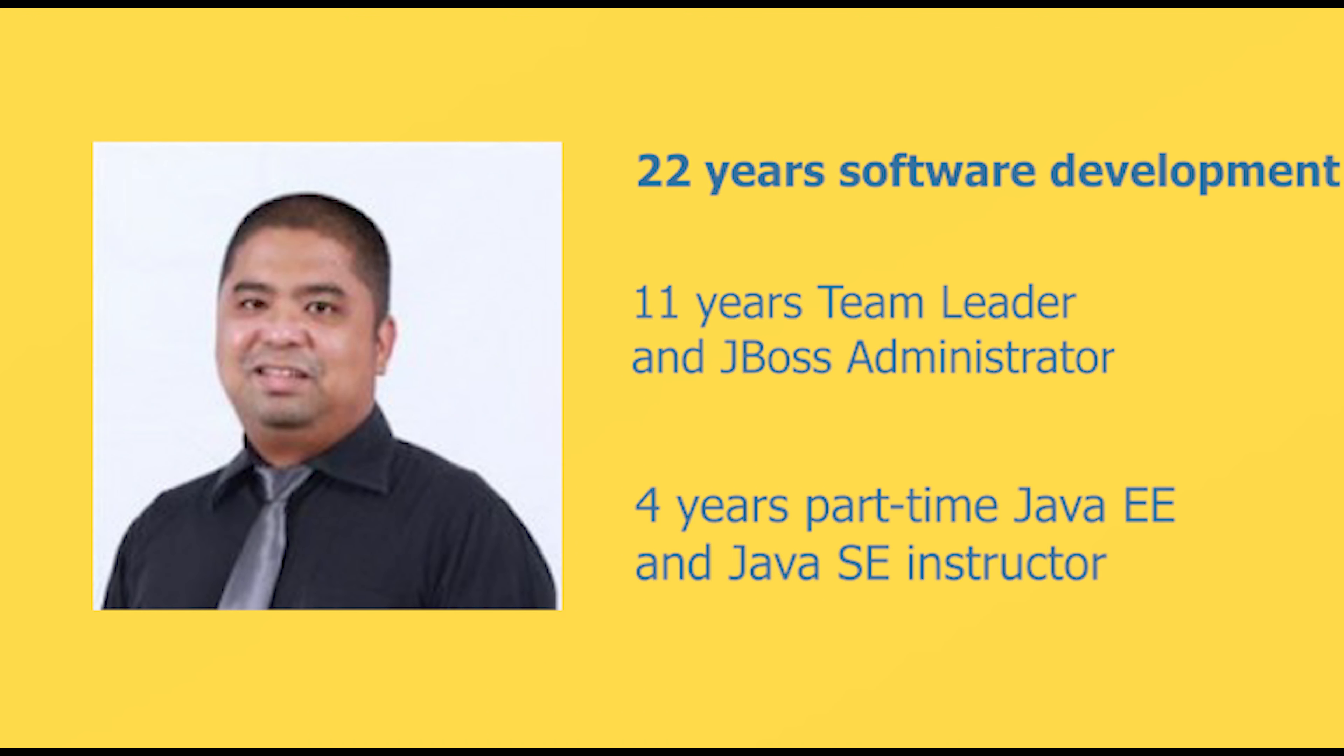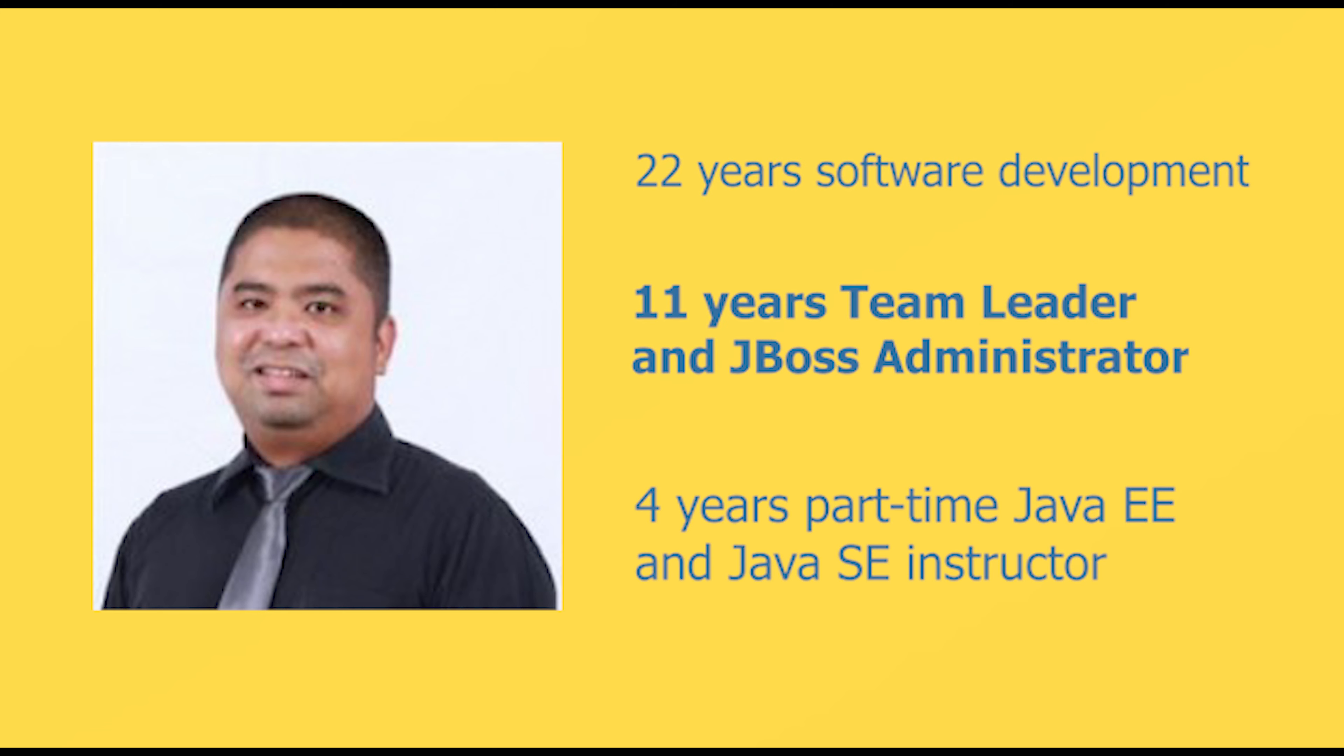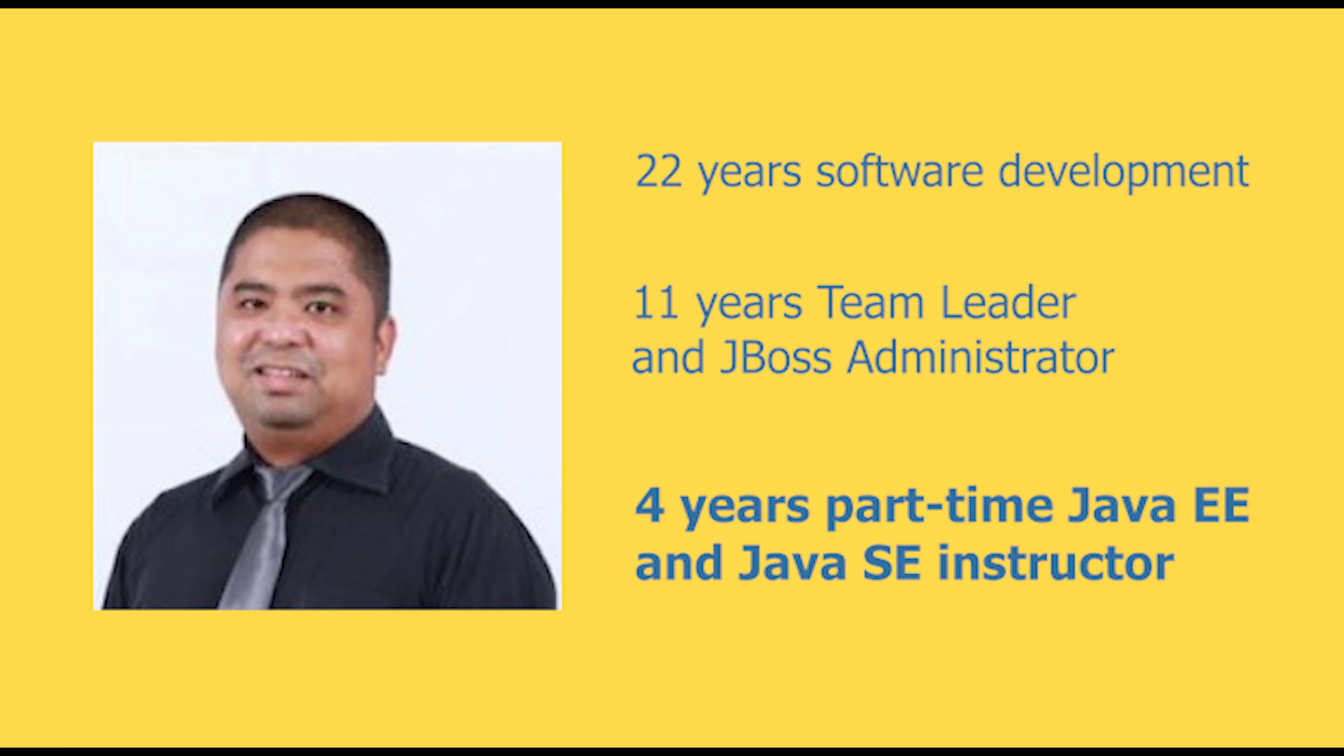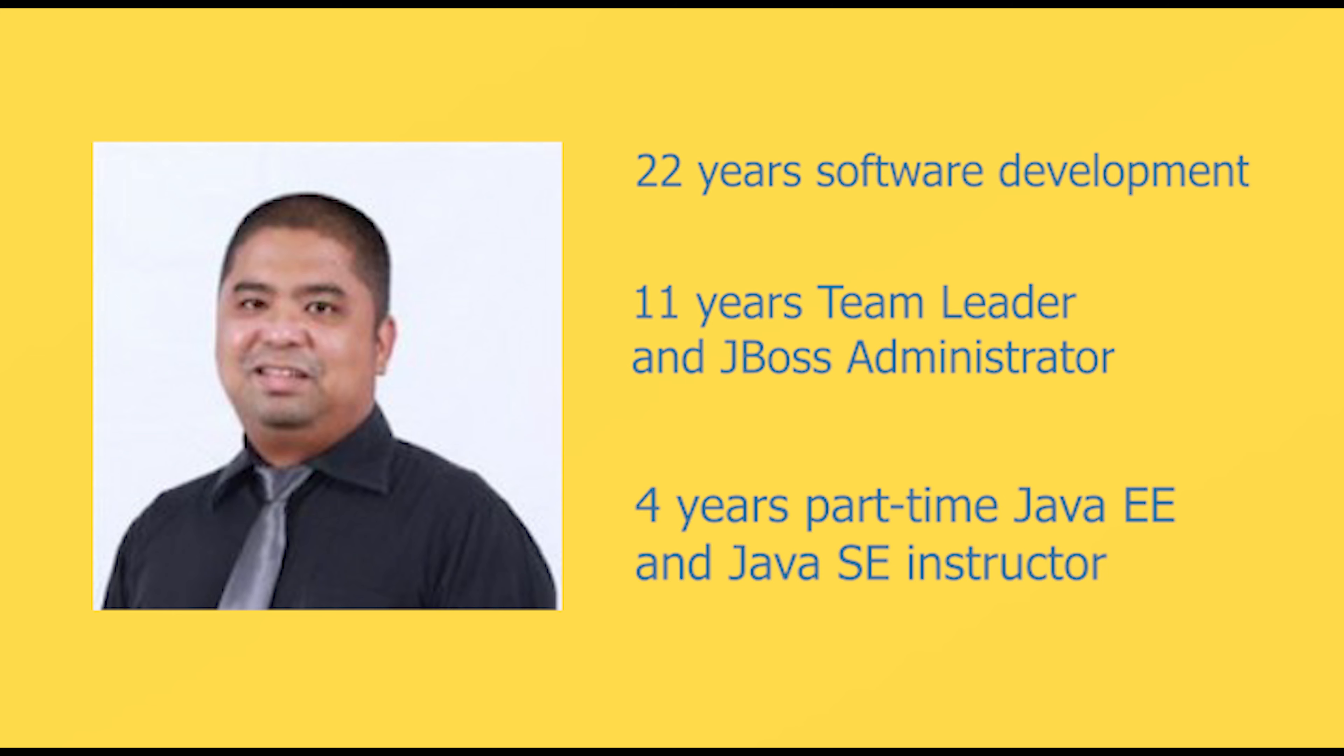The author, Jerry Lacaniena, has more than 22 years in software development, 11 years as a team leader and JBoss administrator, and 4 years as a part-time Java EE and Java SE instructor.